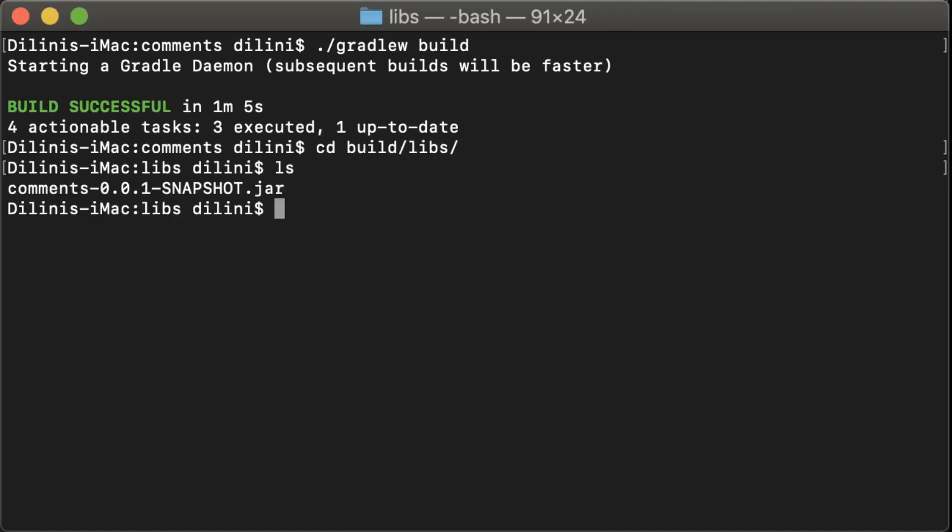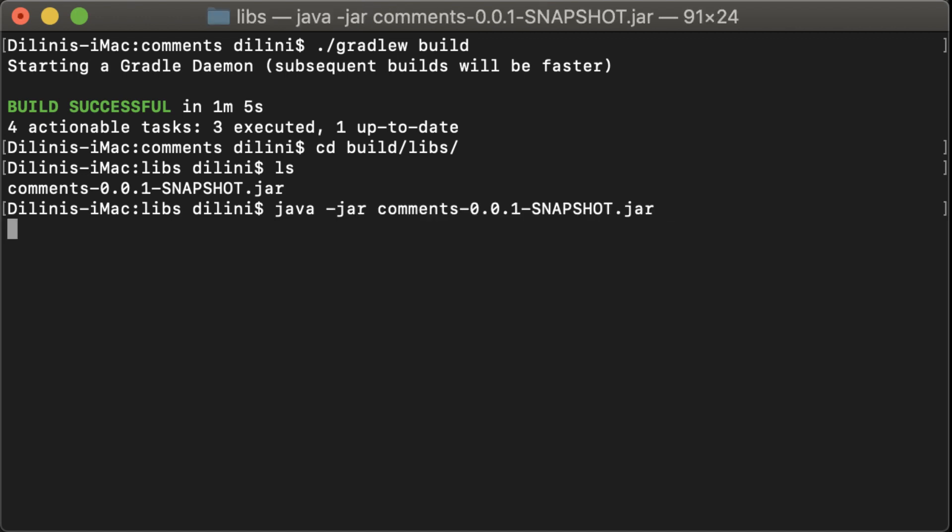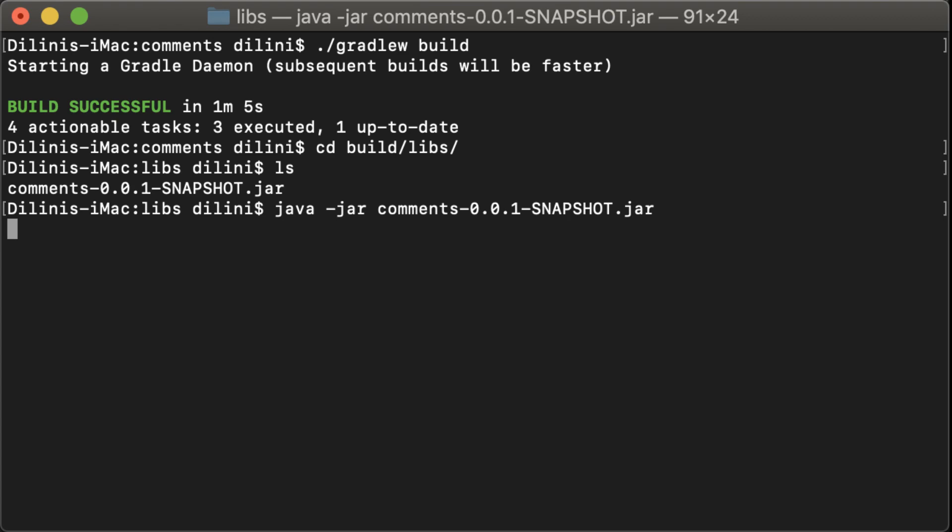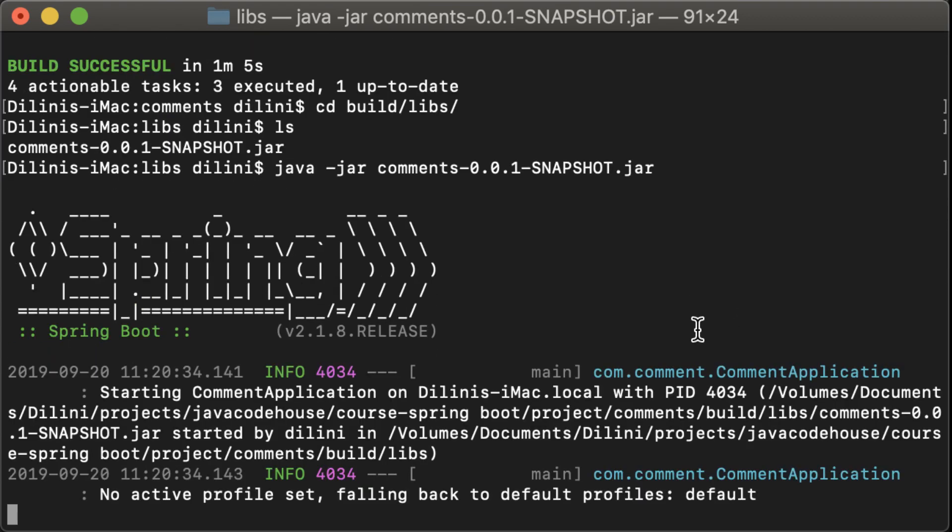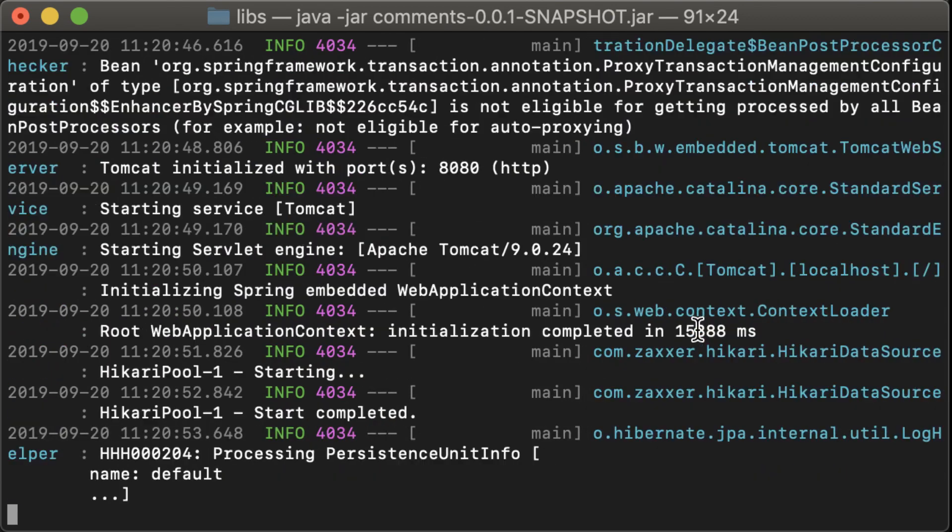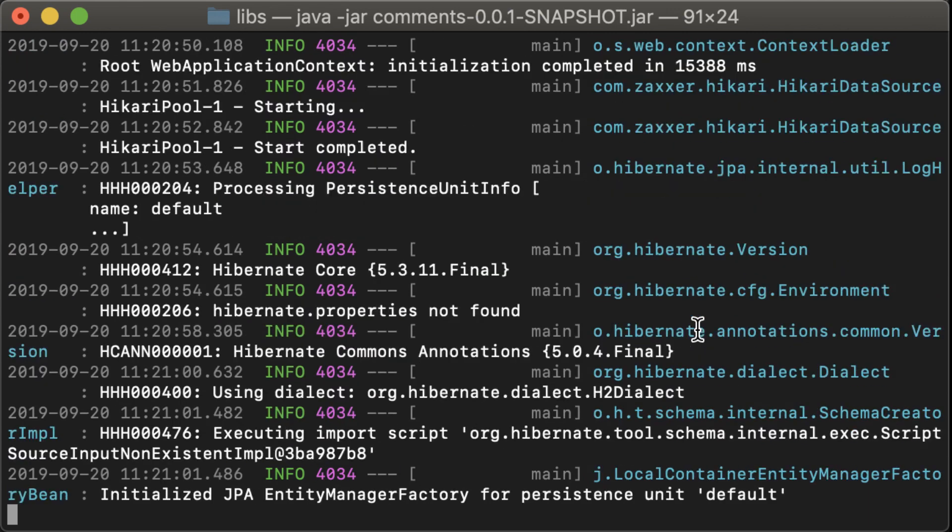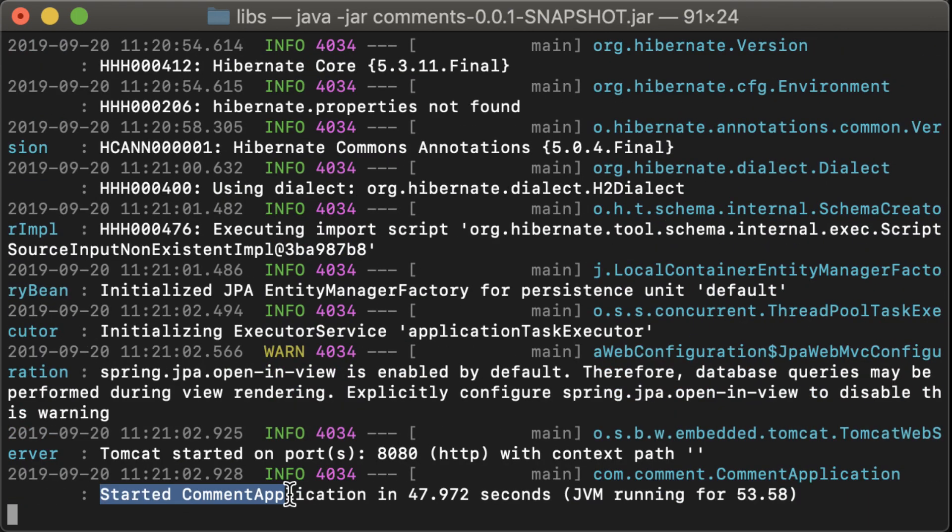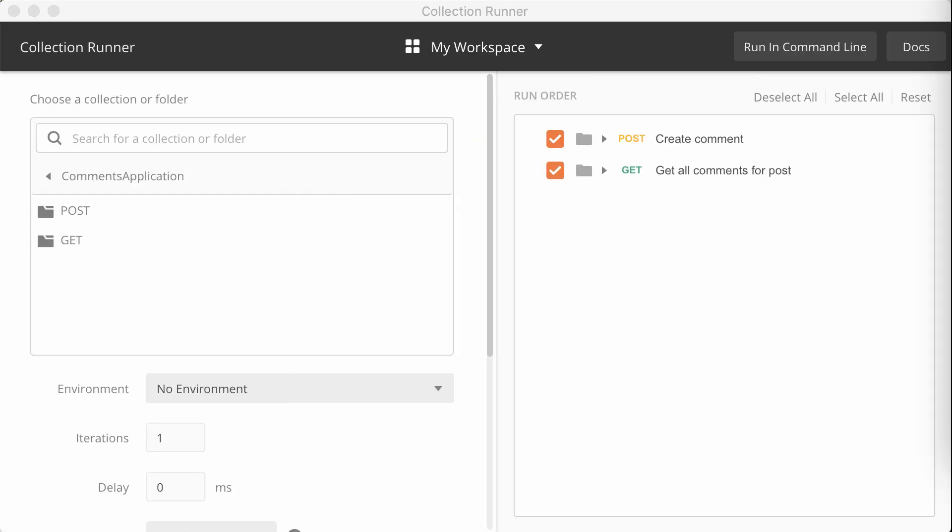I'll change directory to build-libs directory and run java-jar and the application jar file. The application is starting up.